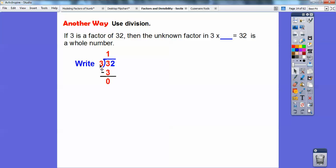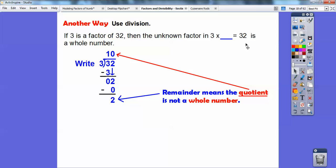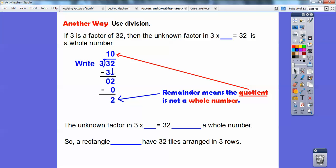So 32 divided by 3: 3 goes into the tens spot one time. One times three is three, subtract and get zero. Slide the 2 down. How many times does 3 go into 2? Zero times — put a zero up there, multiply, and I get a remainder of 2. That remainder tells me the quotient is not a whole number — it's 10 with a remainder of 2. So the unknown factor in 3 times whatever equals 32 is not a whole number, and a rectangle can't have 32 tiles in three equal rows.